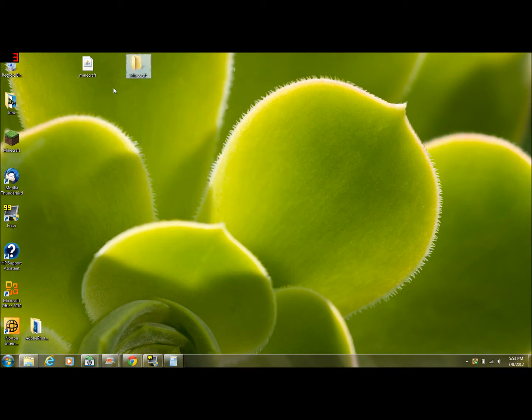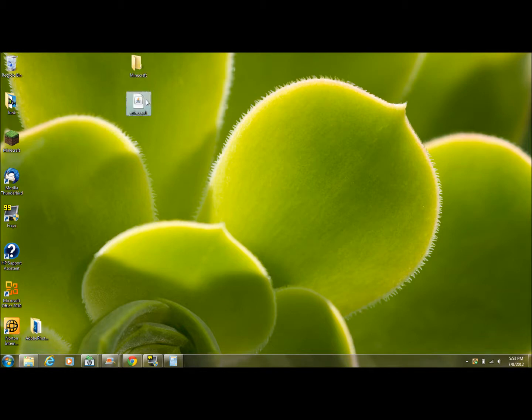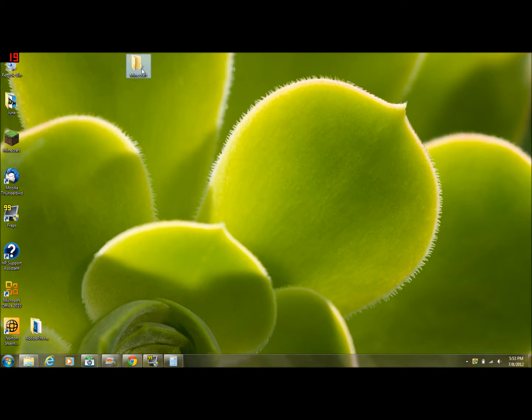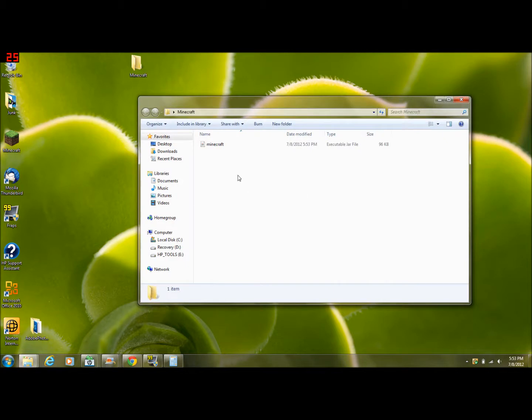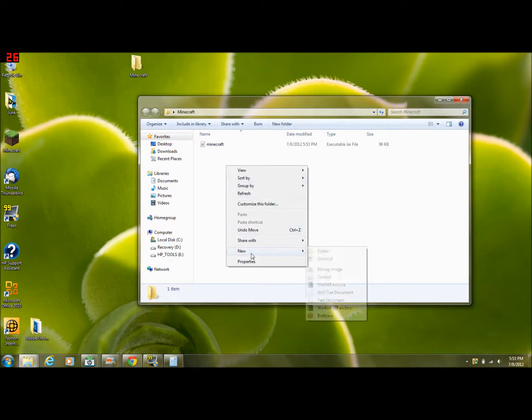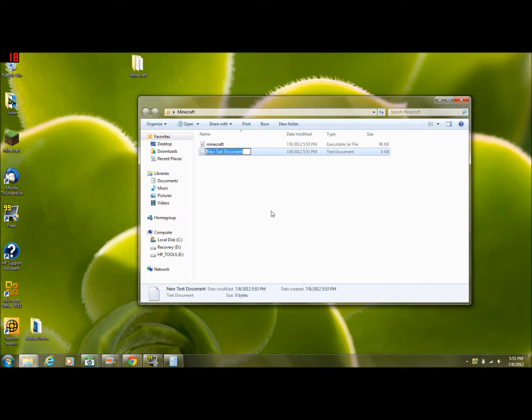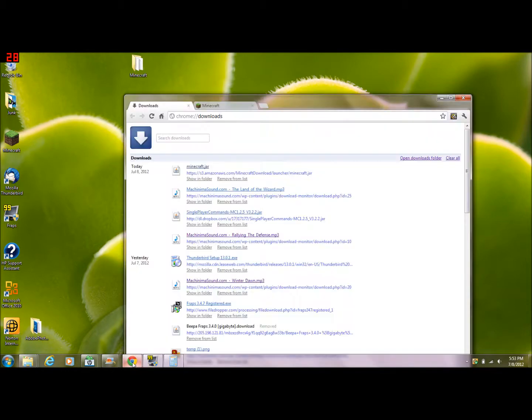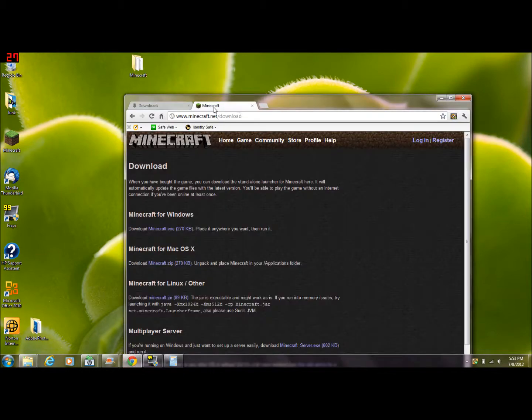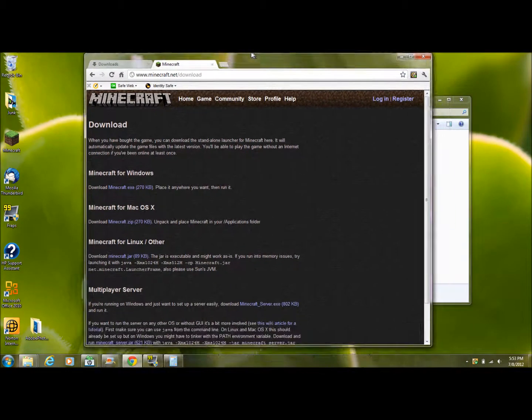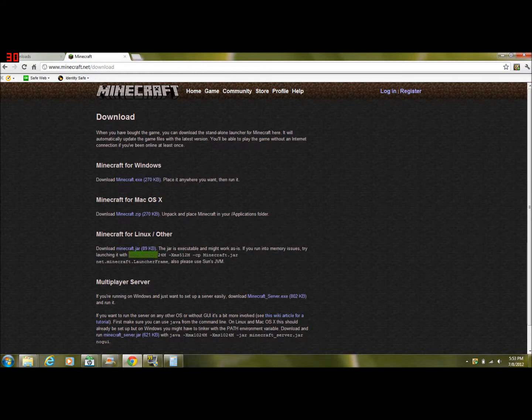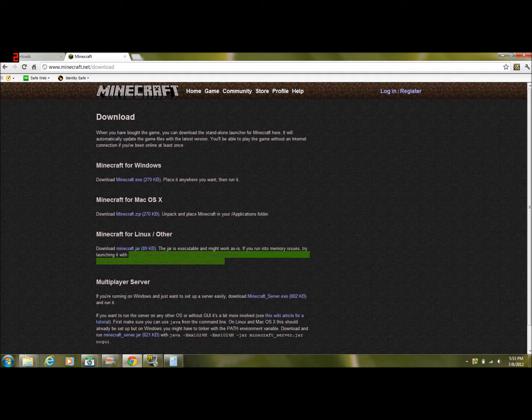Put the minecraft.jar that you just installed into your minecraft folder. Then open up your minecraft folder and make a new text document. Then go back to minecraft.net and there's going to be a long code under the Minecraft for Linux/other section. You're going to copy that and I'll put it in the description also.